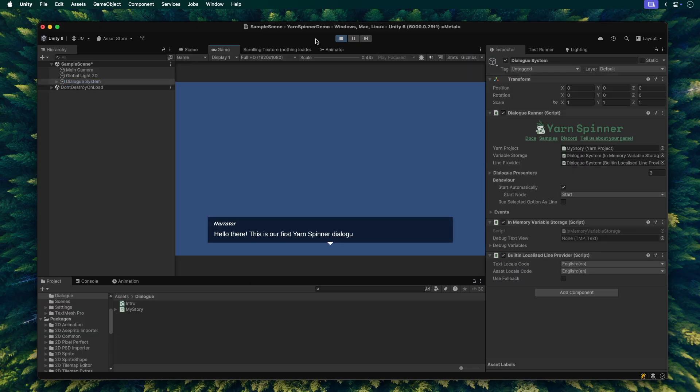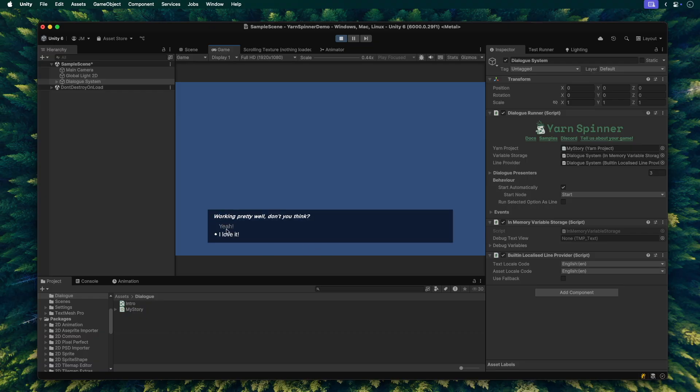And there it is. Hello there, this is our first Yarnspinner dialogue. Click to continue, and then, working pretty well, don't you think? Our dialogue is up and running.